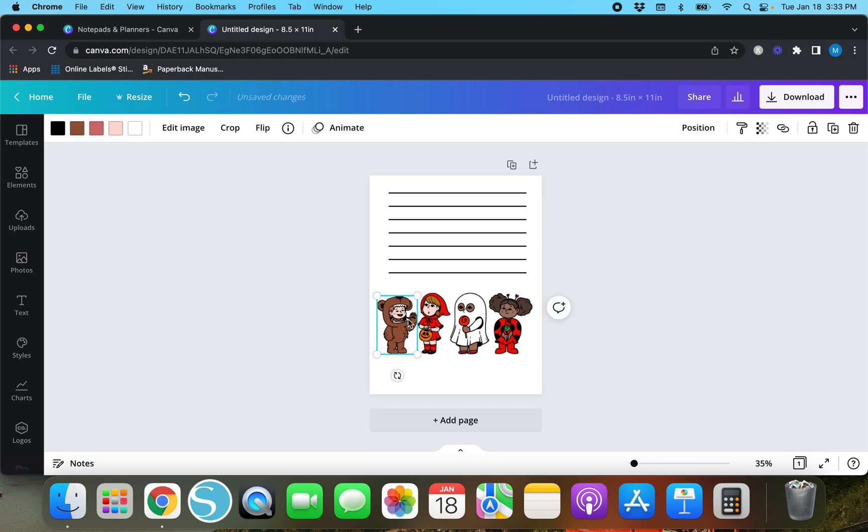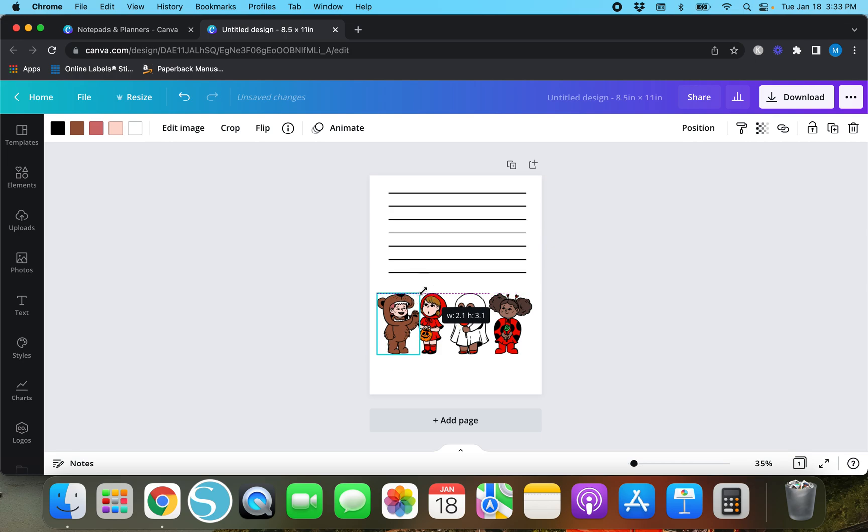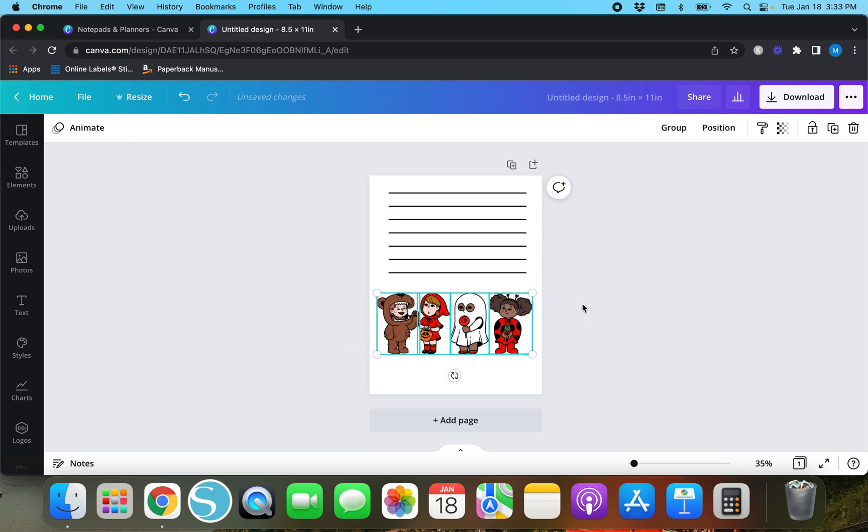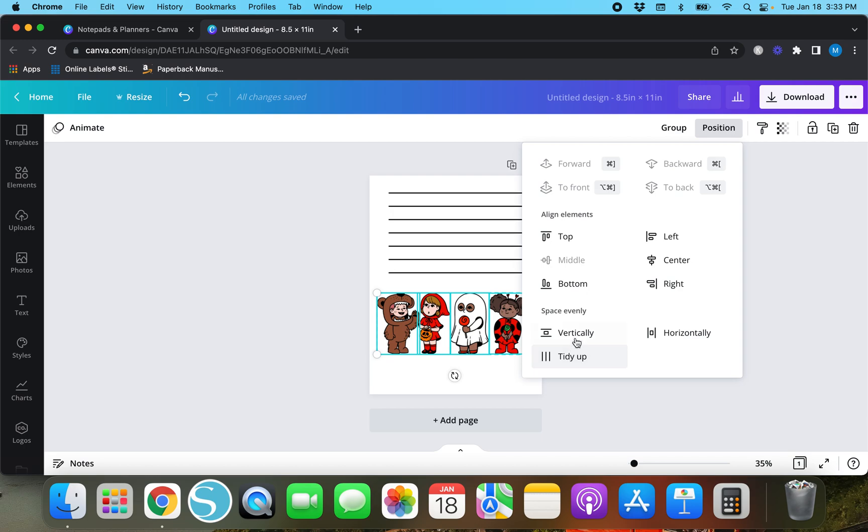This bear is smaller than the other elements so I am going to make him or her a little bigger and I'm going to go ahead and realign it.